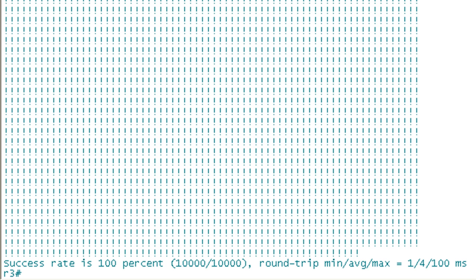We've completed that. Let's pop in R2, and I'm going to pause while it sends 10,000 pings from R3 to R2. I really didn't need to send 10,000 pings — I could have got away with a lot less. If you haven't run across this before, what I did was ping the address and then 'RE' is short for repeat. Normally it's going to send four ICMP packets, but I wanted to send more than that, so the keyword 'repeat' means send 10,000.